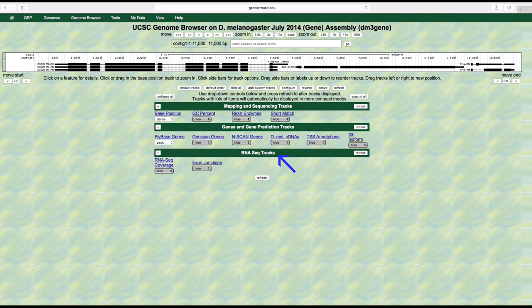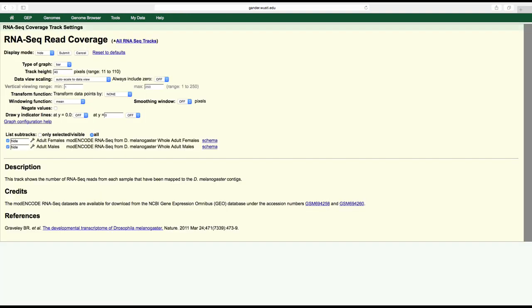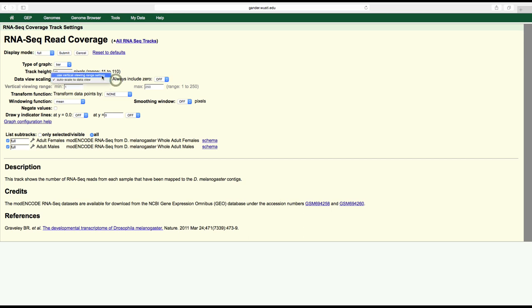To visualize the RNA-Seq read coverage data, click on the RNA-Seq coverage link under the RNA-Seq track section to open another window in order to specify the settings for this track. Change the display mode to full, change the data view scaling field to use vertical viewing range setting, and change the max field under the vertical viewing range section to 37.